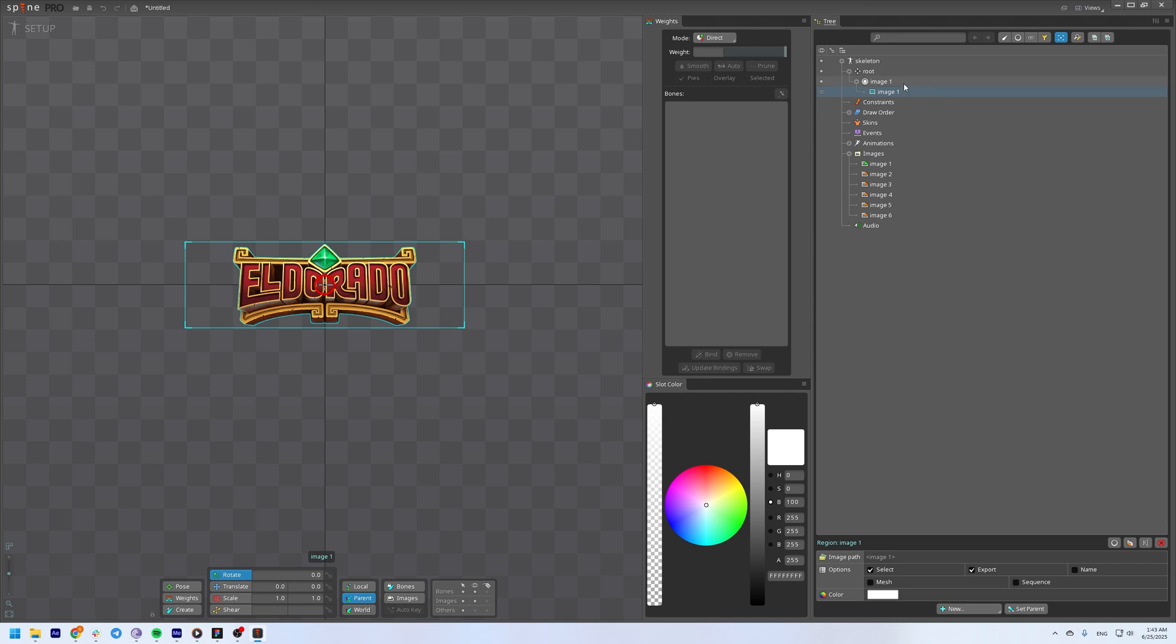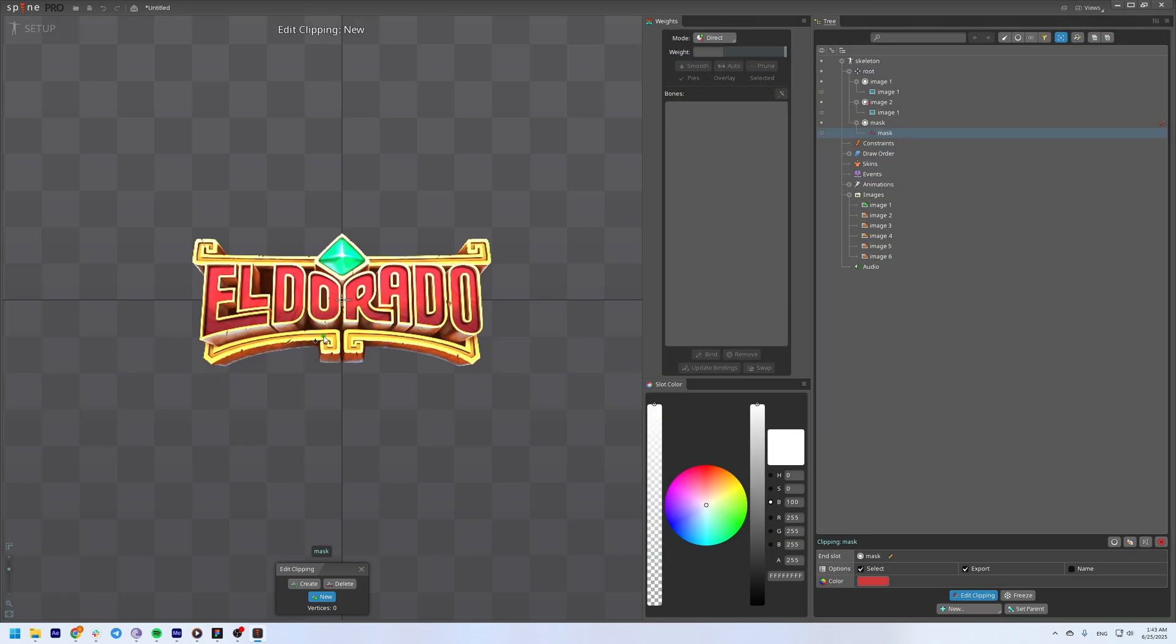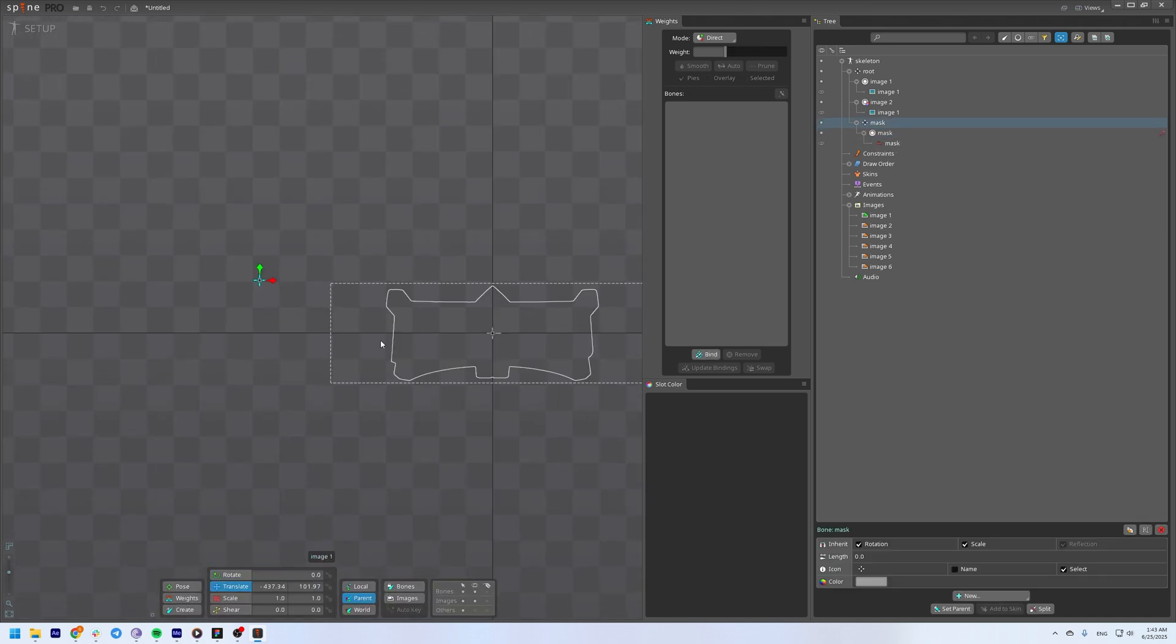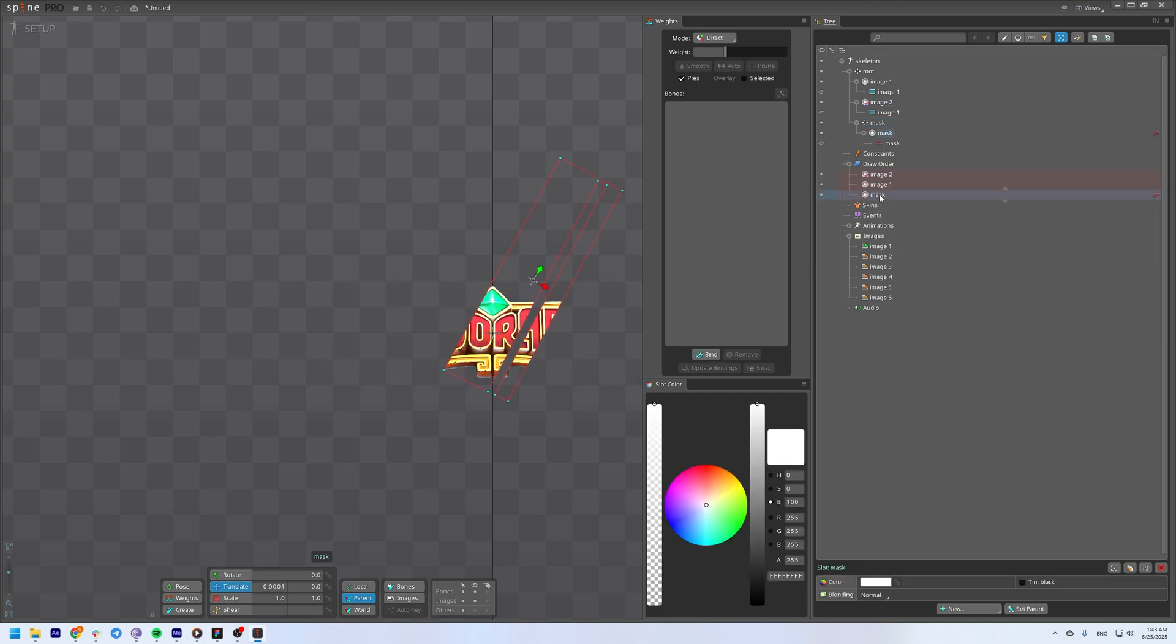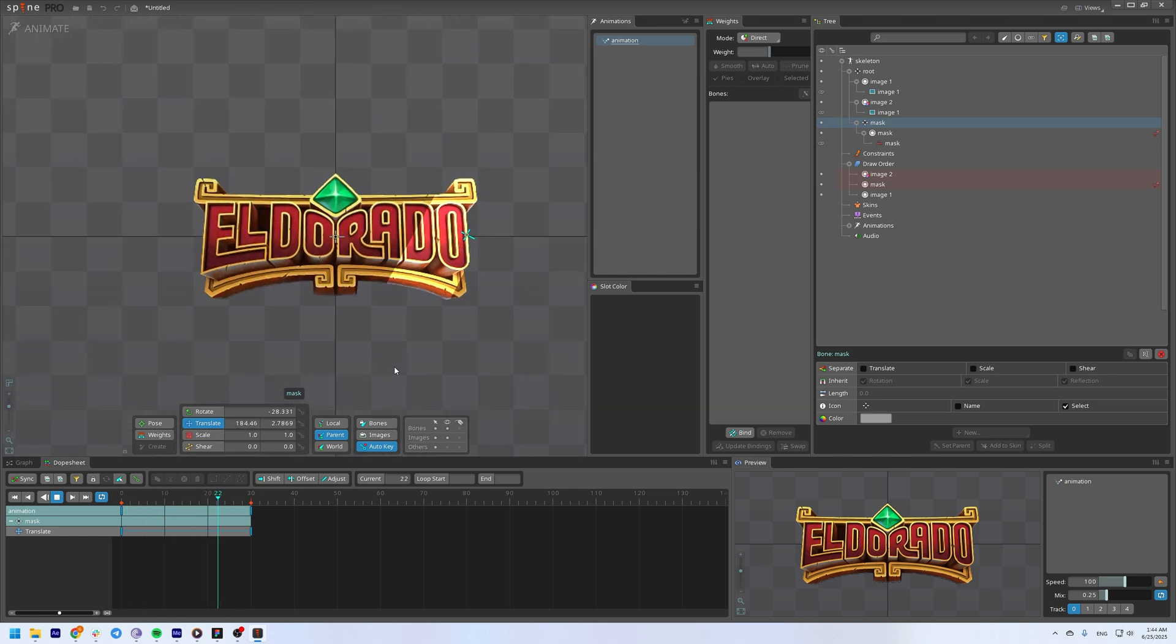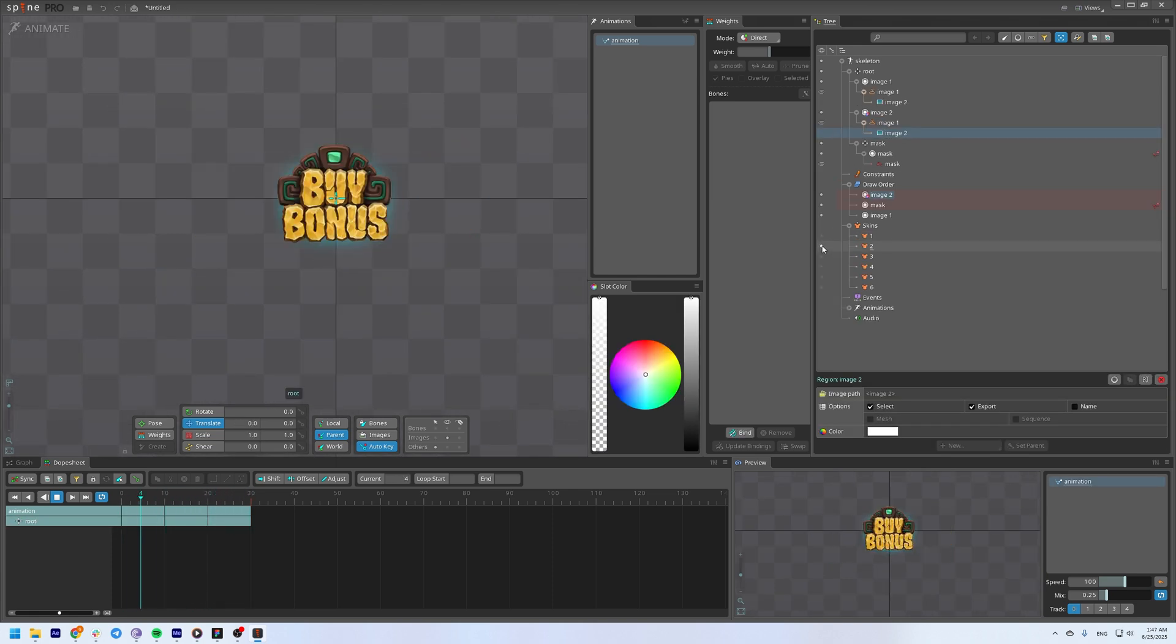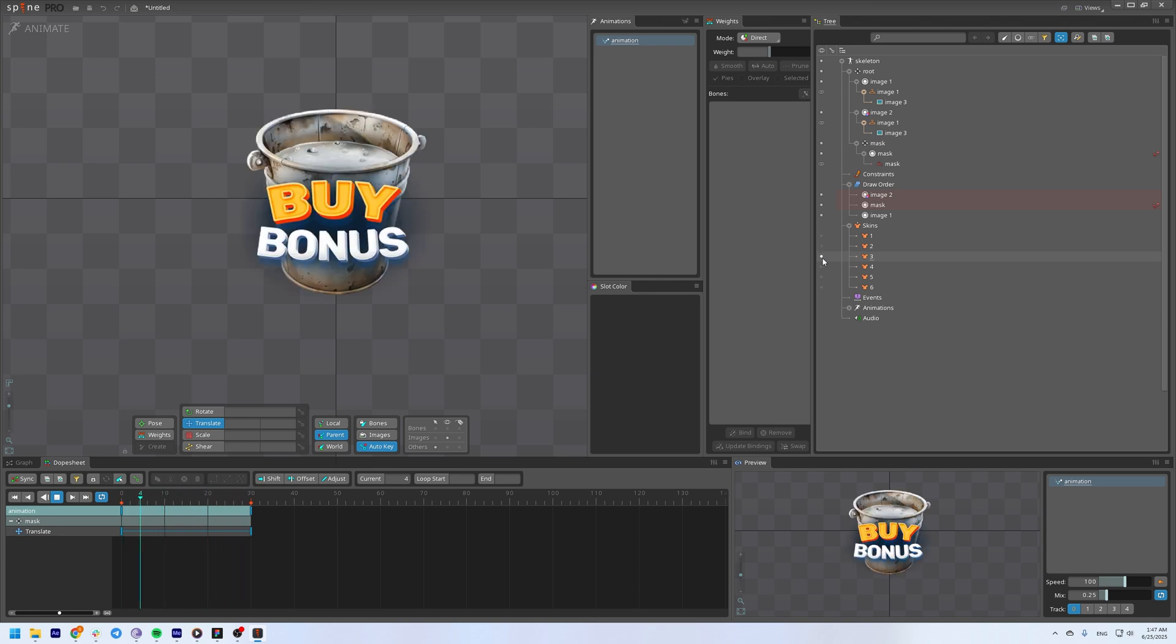Duplicate the slot with add blending mode, line up the mask shapes, animate one movement, and boom, you've got a clean professional-looking highlight. The best part - you can reuse the same animation with different images, sizes, or assets without changing a thing.